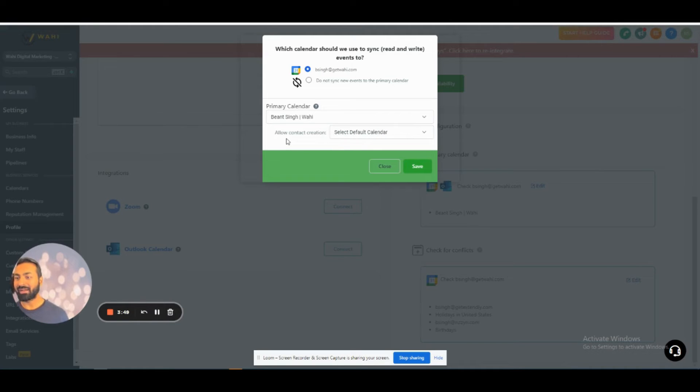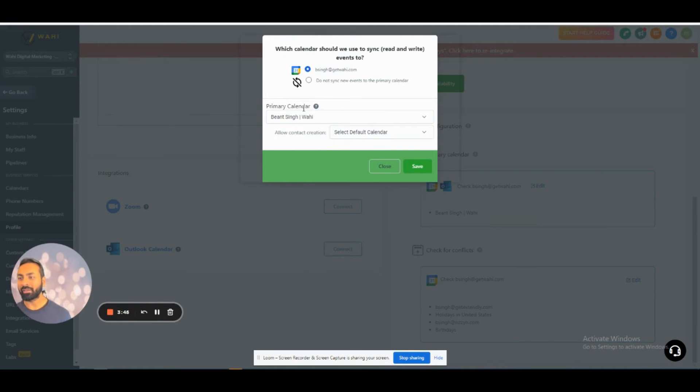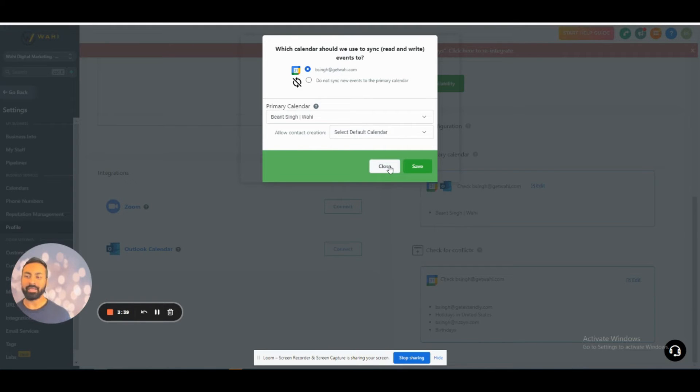Deselect it so you don't allow the two-way sync. You only want the primary calendar to be here and your name to be chosen here. That's really it. That's all you have to do and that'll avoid your two-way sync.